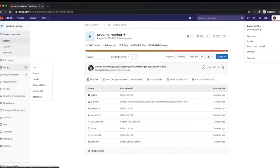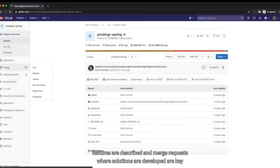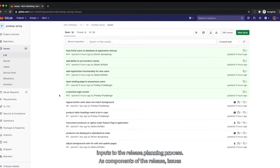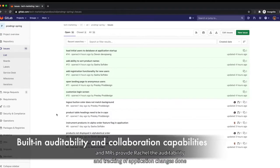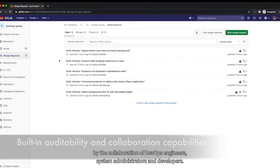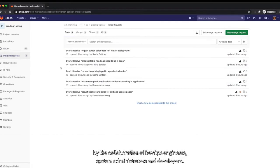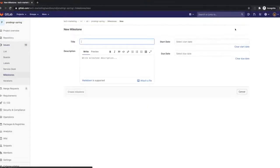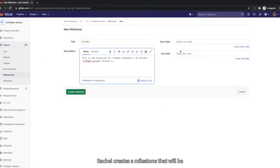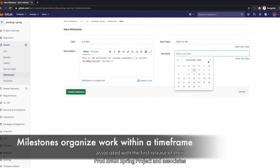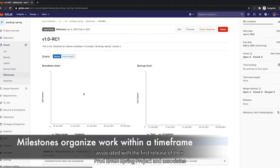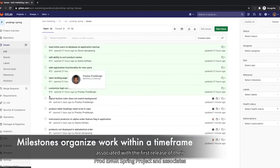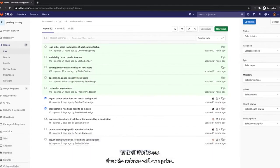Issues, where product problems or new features are described, and merge requests, where solutions are developed, are key inputs to the release planning process. As components of the release, issues and MRs provide Rachel the auditability and tracking of application changes done by the collaboration of DevOps engineers, system administrators, and developers. Rachel creates a milestone that will be associated with the first release of their ProdMGR Spring project and associates to it all the issues that the release will comprise.